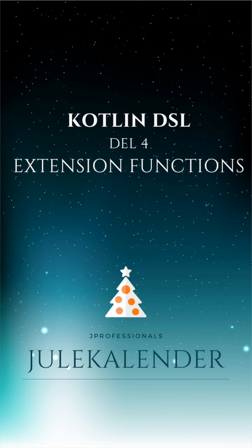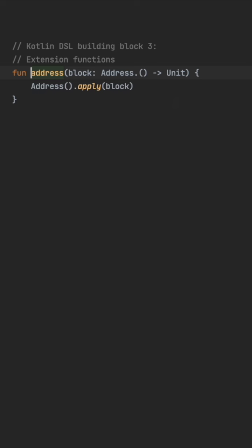Here we have an address function that is similar to the person function from the previous video. It accepts a lambda with receiver as argument that operates on an address class.